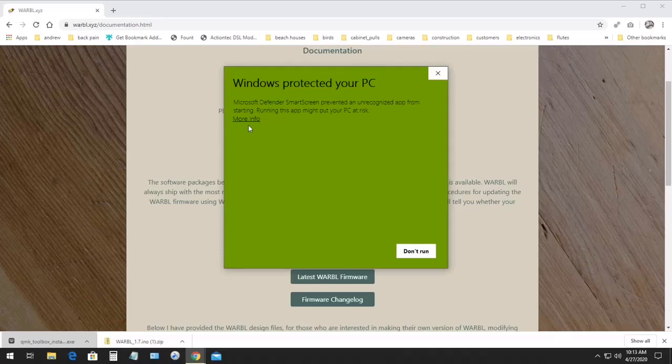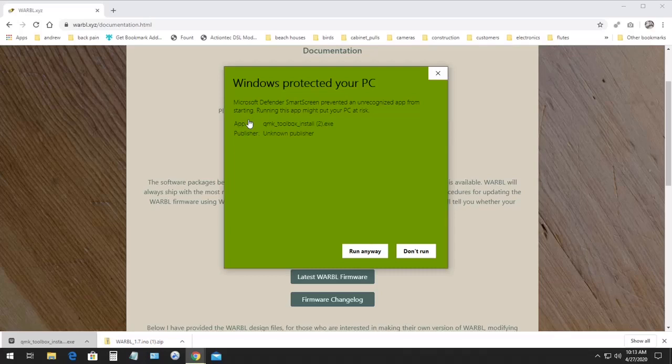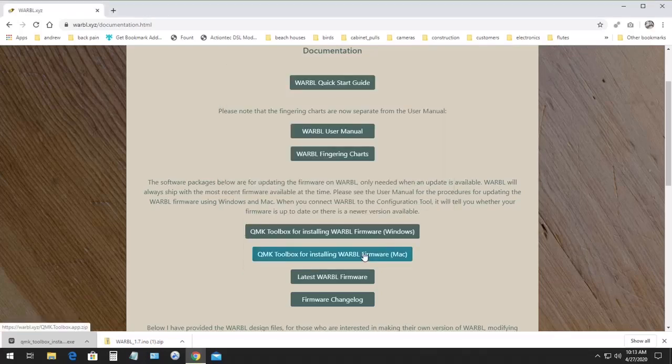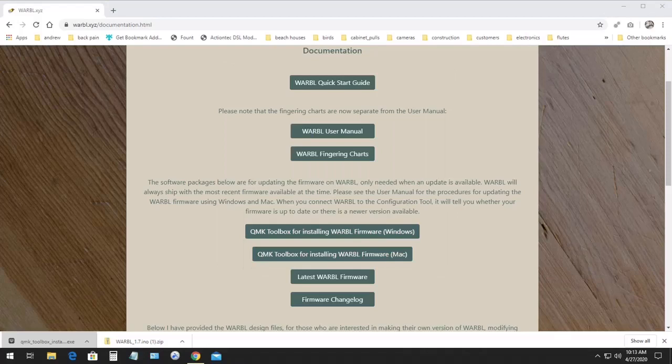Now, Windows might not detect this as a safe app, but it's okay to click more info and then run anyway, which will allow Windows to run the installer and install the app. At this point, I'm also going to plug Warble in so it's ready for installing the firmware.